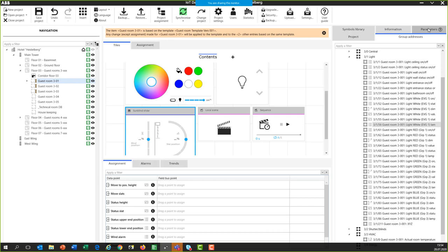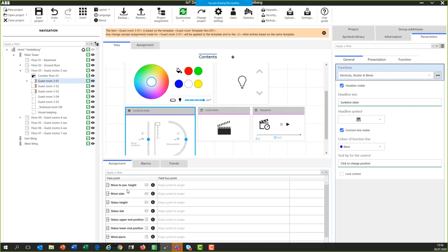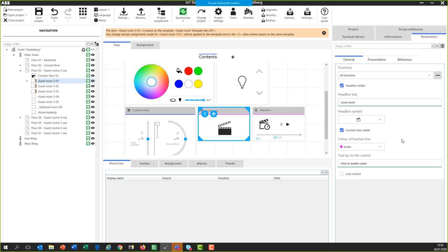For the sunblind shutter control, in the parameters you can adjust icons and text. The assignment objects include move-to-position for height, move-to-slats, status of height, status of upper/end position, and wind alarm. Wind alarm is important: if the end user tries to operate the shutter and there is a wind alarm, they see a red message indicating high priority and that the shutter cannot be operated.